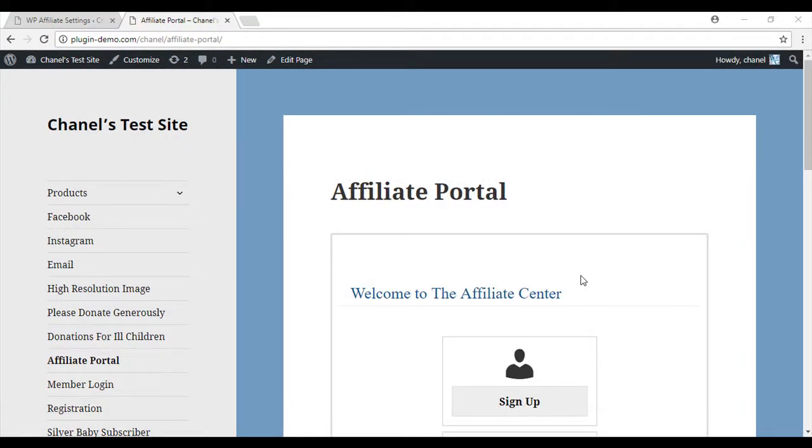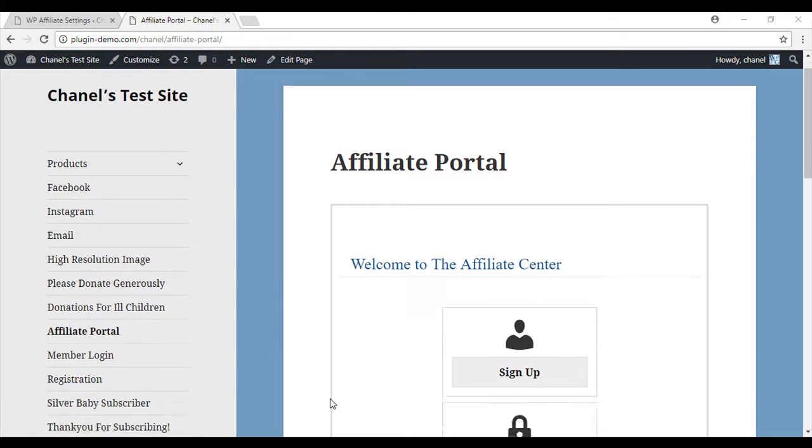Once you download the WP Affiliate plugin, it automatically configures a portal and by default the URL of this page will show up in the settings section of the plugin. The portal will look something similar to this one.